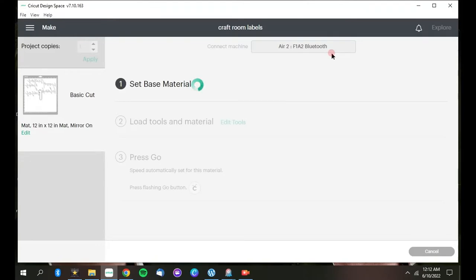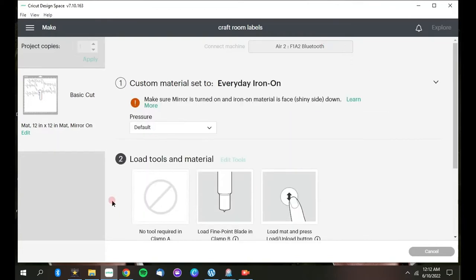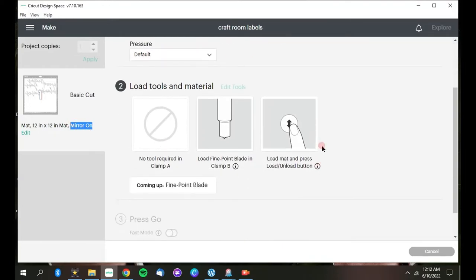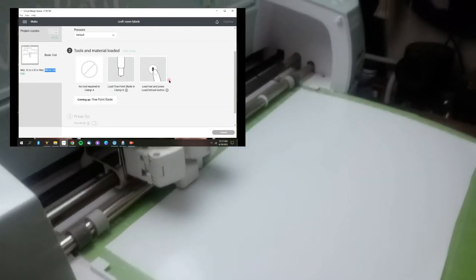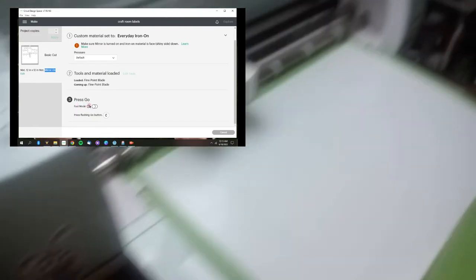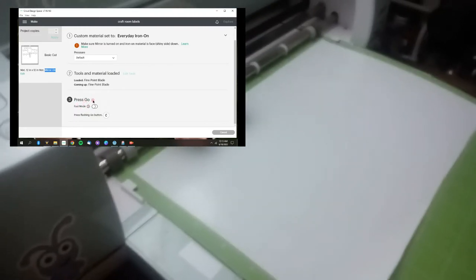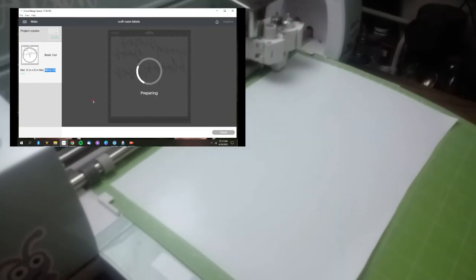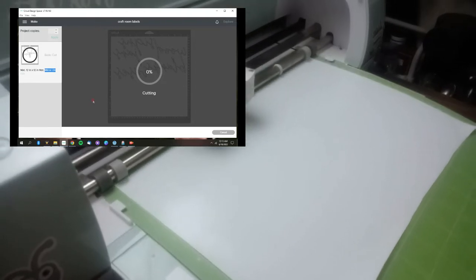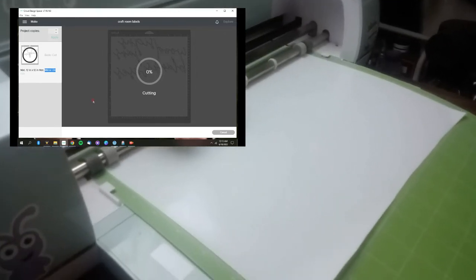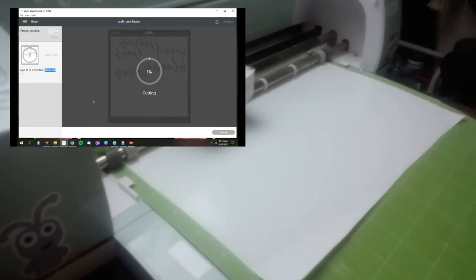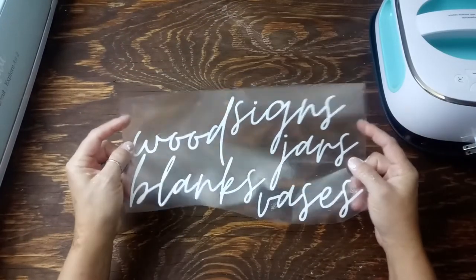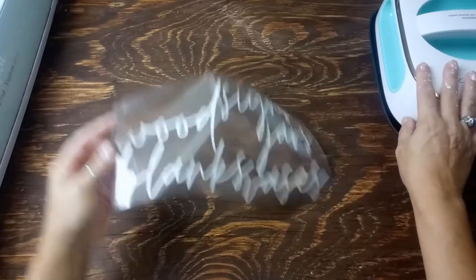So now as it's telling me to set the base material, I always have my dial on custom. So I'm using everyday iron-on, making sure that mirror is turned on, of course. And as you can see over here, yes, mirror is on. And I just use a default pressure on that. Everything is good. Make sure that I get my mat loaded right there. And now I can hit cut and it can just go ahead and cut. And it took a little bit of time, so I'm not going to make you watch the whole thing.